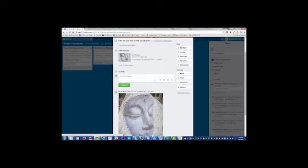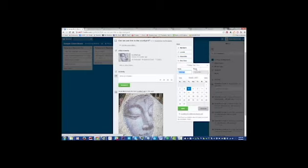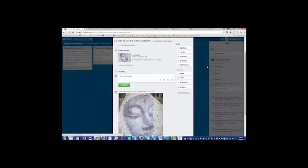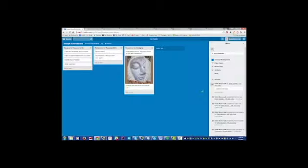And if it's something that maybe the designer or the artist on this piece said, look, I need to know by Friday, you can actually create a due date. So it's a really, really powerful system. It's easy.